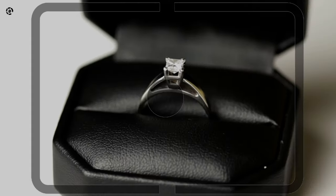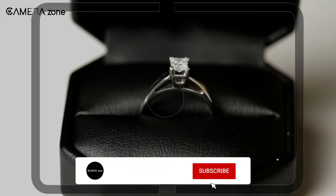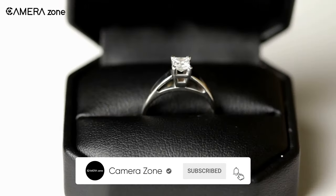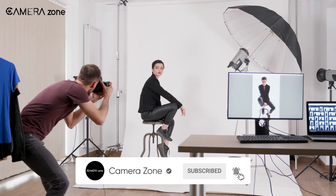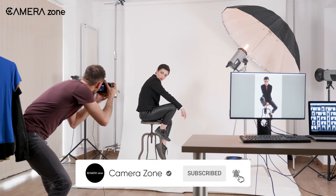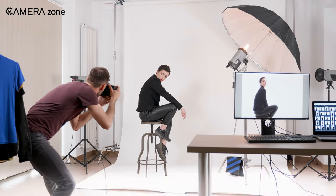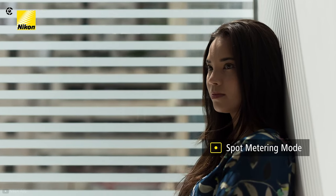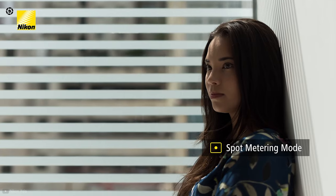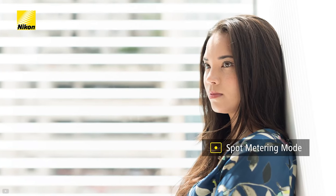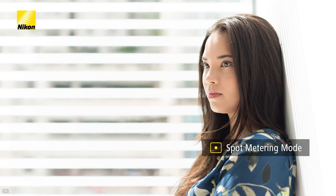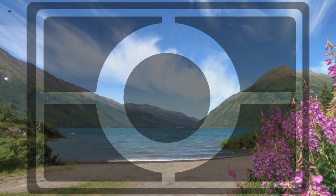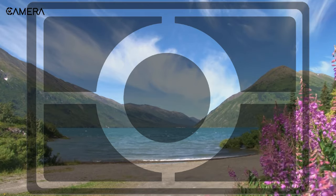Spot metering is also suitable for product photography and portrait photography. So if you are a professional shooter with a good understanding of exposure metering and are shooting a subject that fills only a small area of the frame, then spot metering mode is the best available option for you.